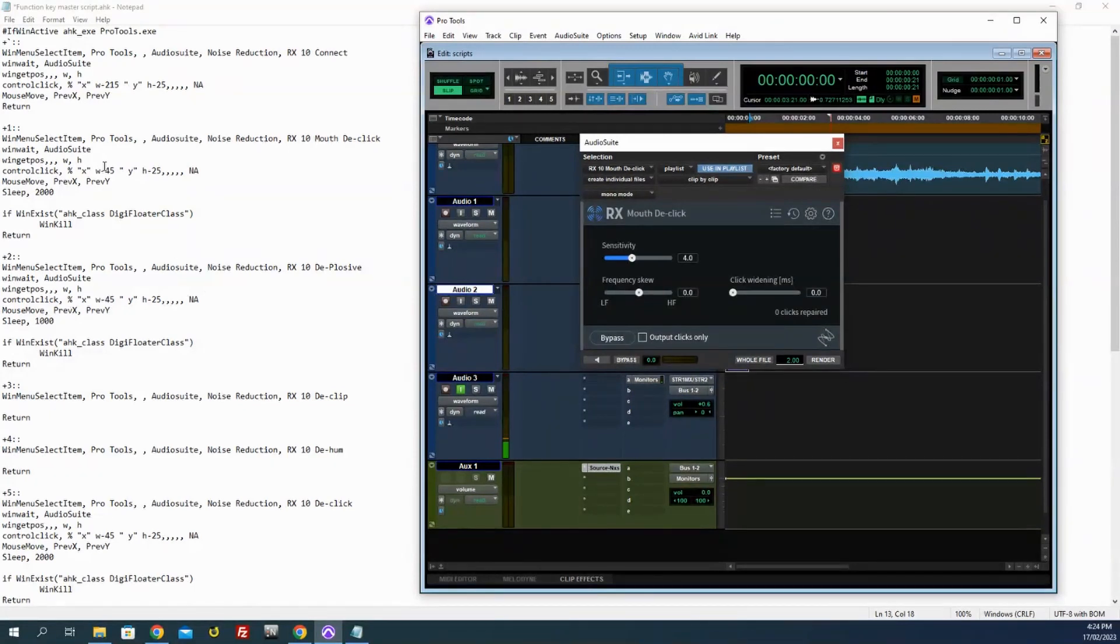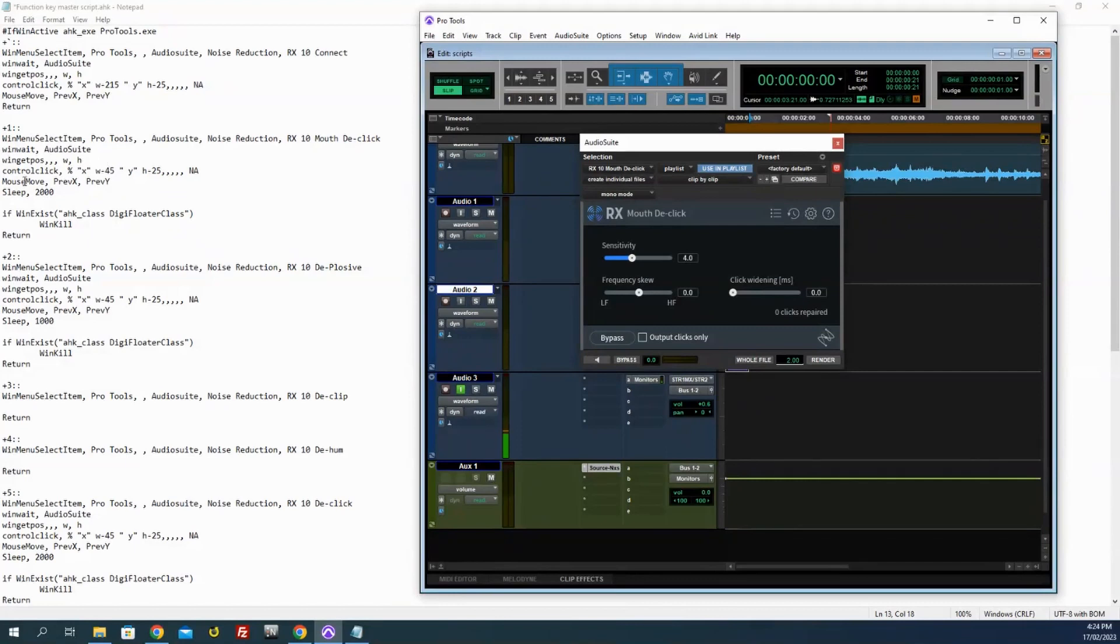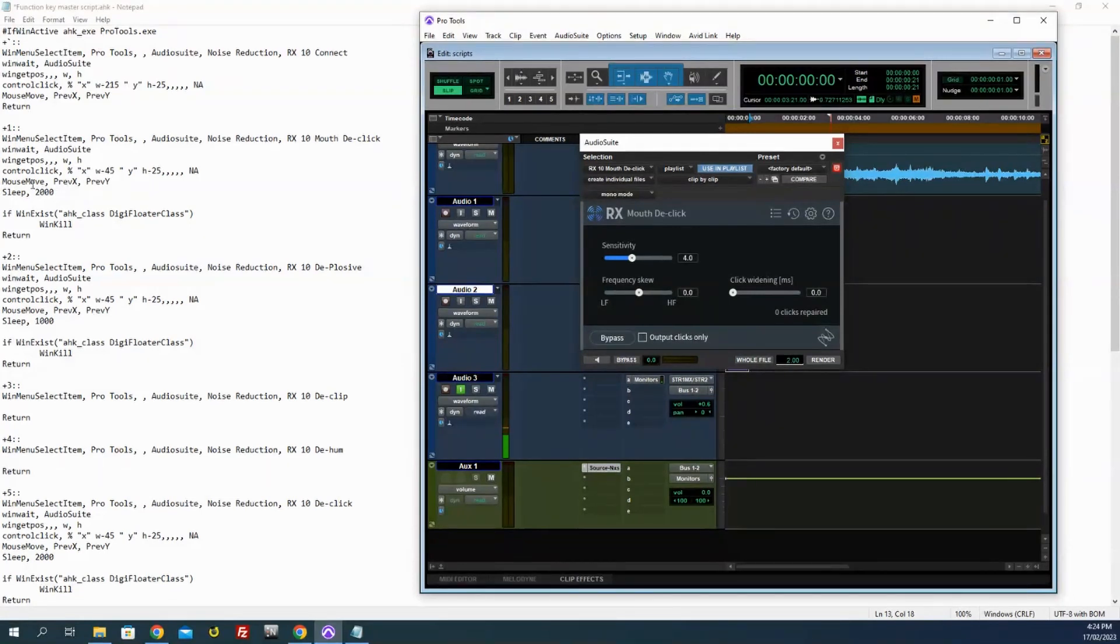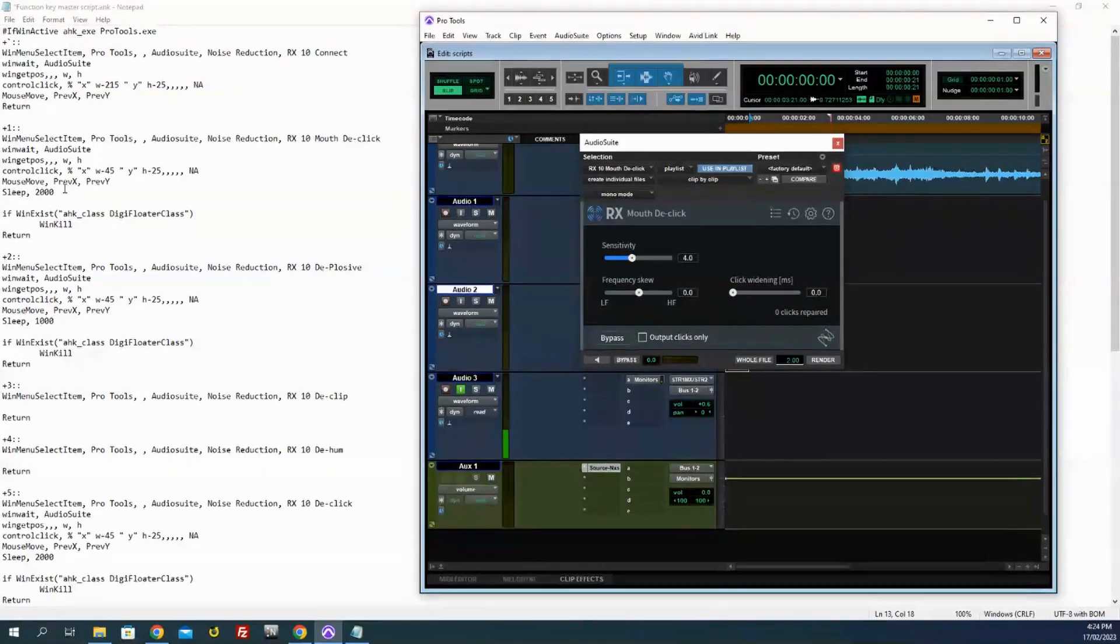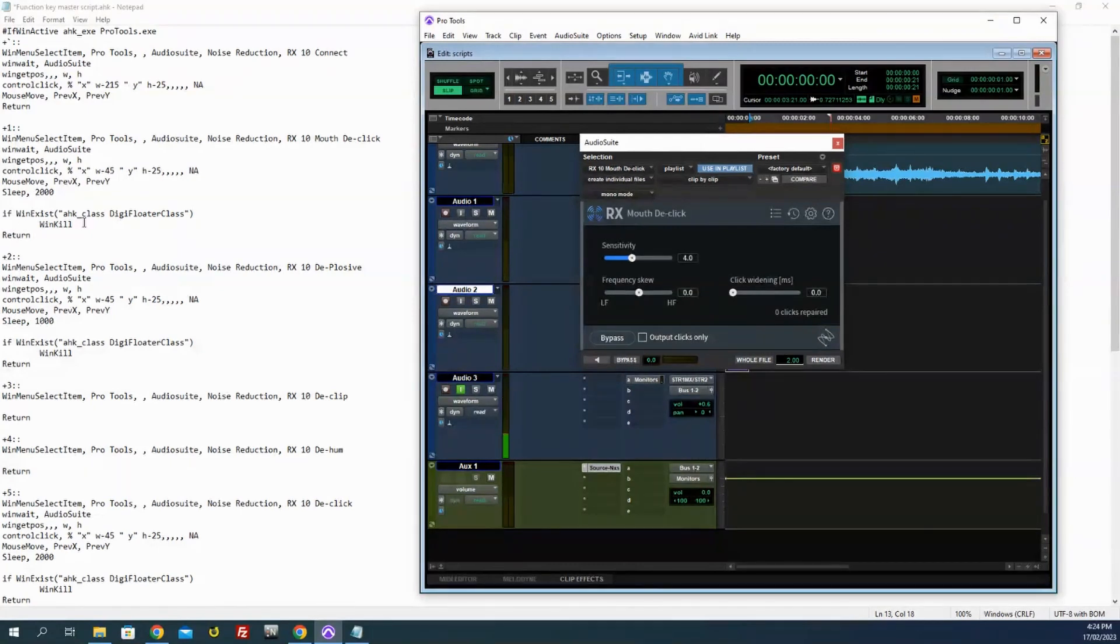That's like this button - they're all from the right bottom corner, so it's 25 pixels up and minus 45 pixels, so 45 pixels to the left is about the center of that Render button. Control-click in that position. Now, again, I don't understand why, what the NA does, blah blah, but I know it works and I just pasted that into all my stuff. MouseMove, PreviousX, PreviousY - I think that just returns the mouse to its previous position. Sleep 2000 - this is kind of important, this one, depending on what process you're doing. This is telling it to wait for 2 seconds - the milliseconds - and then after that 2 seconds, if this window exists, DigDFloatClass, WinKill, which closes the window.